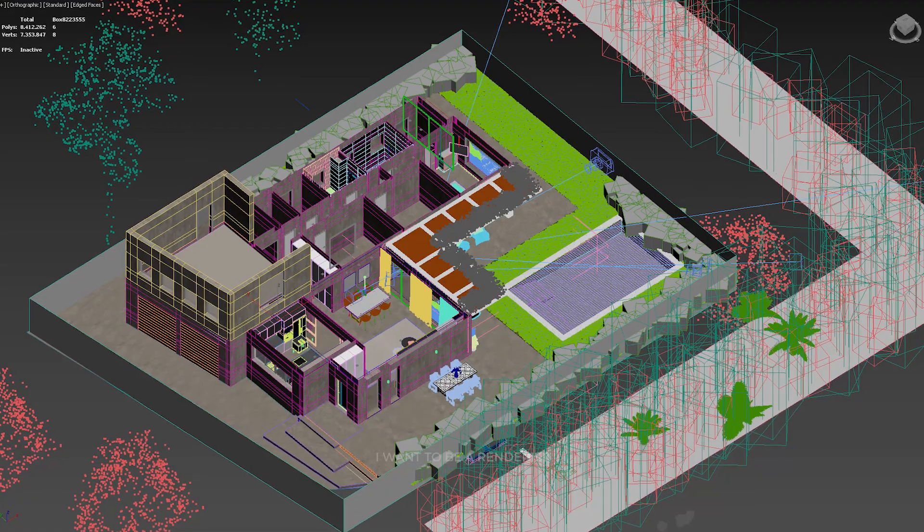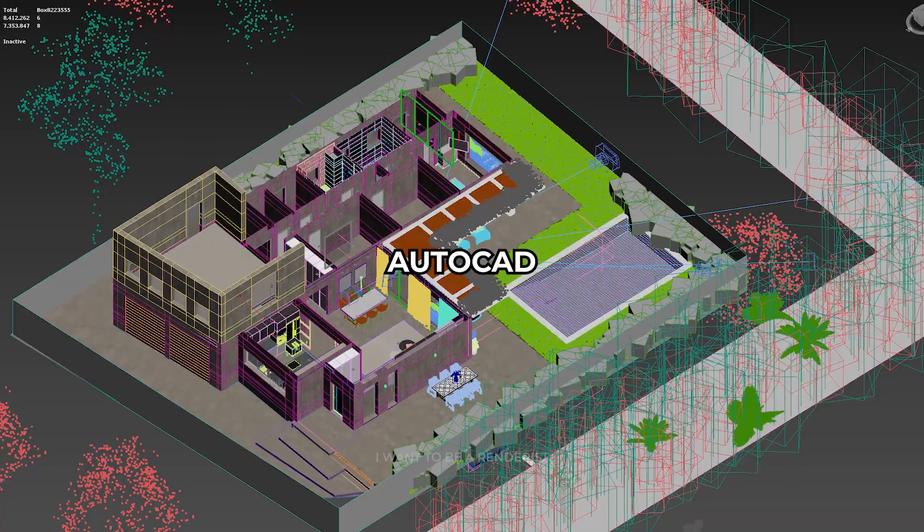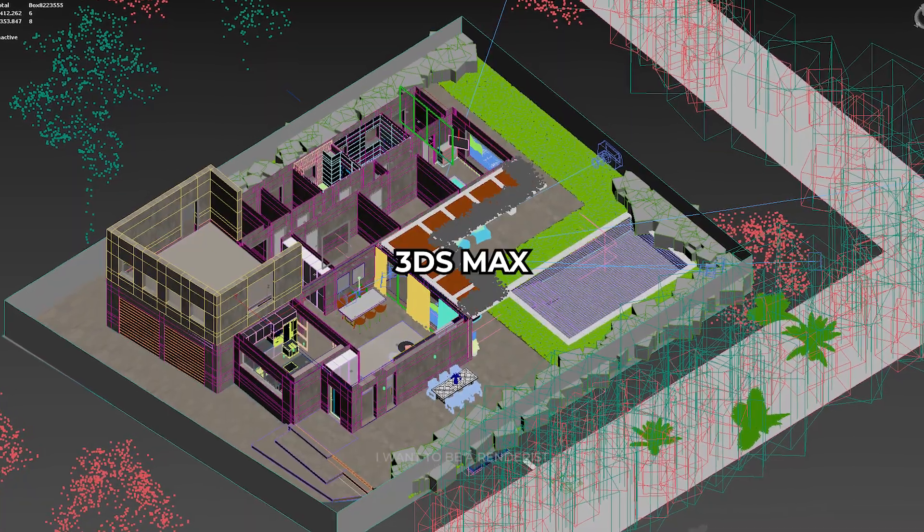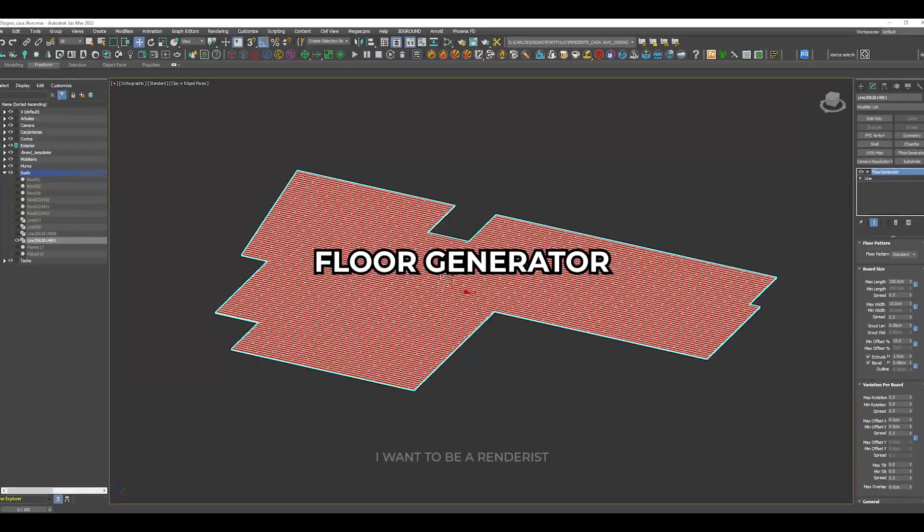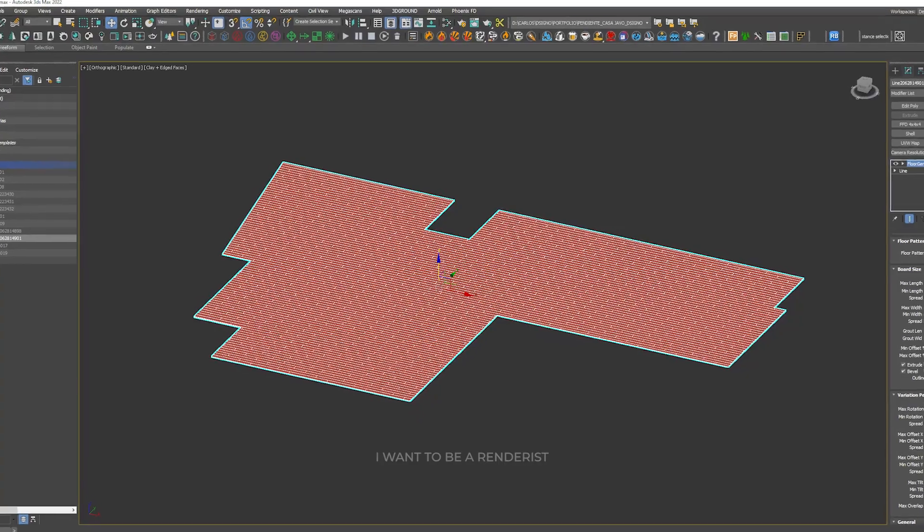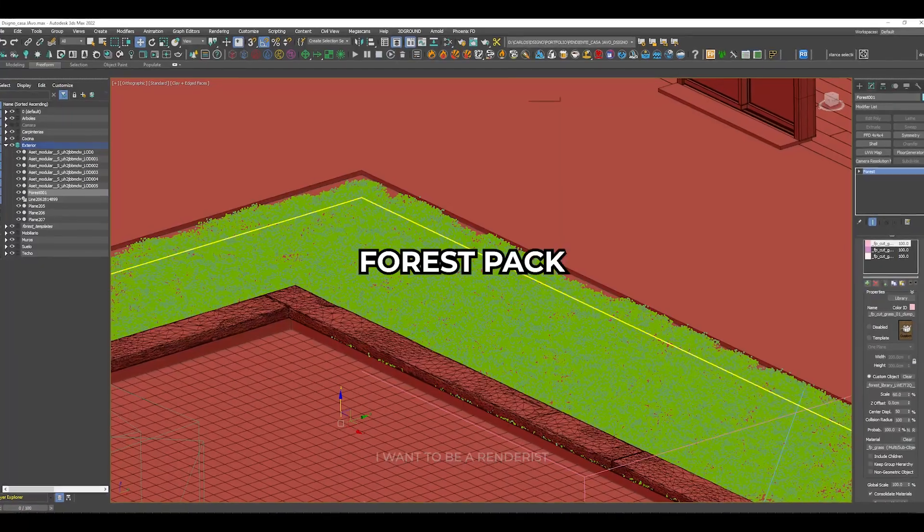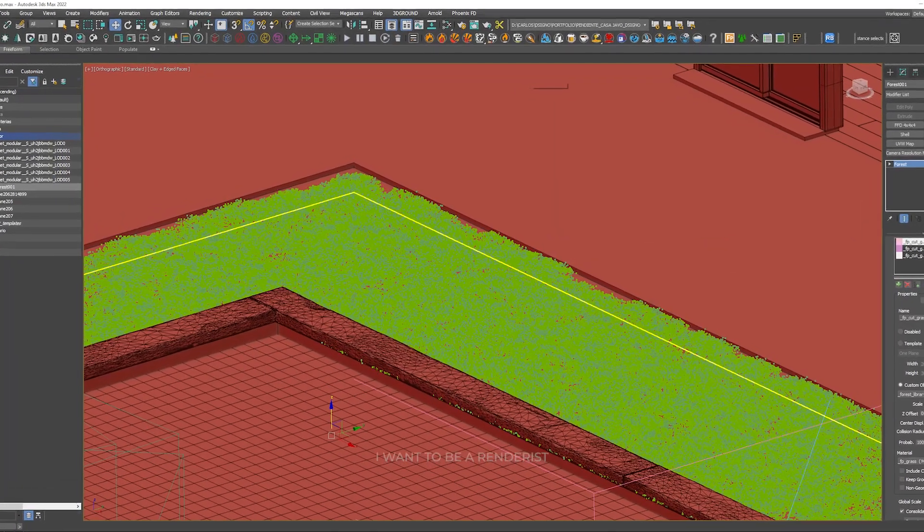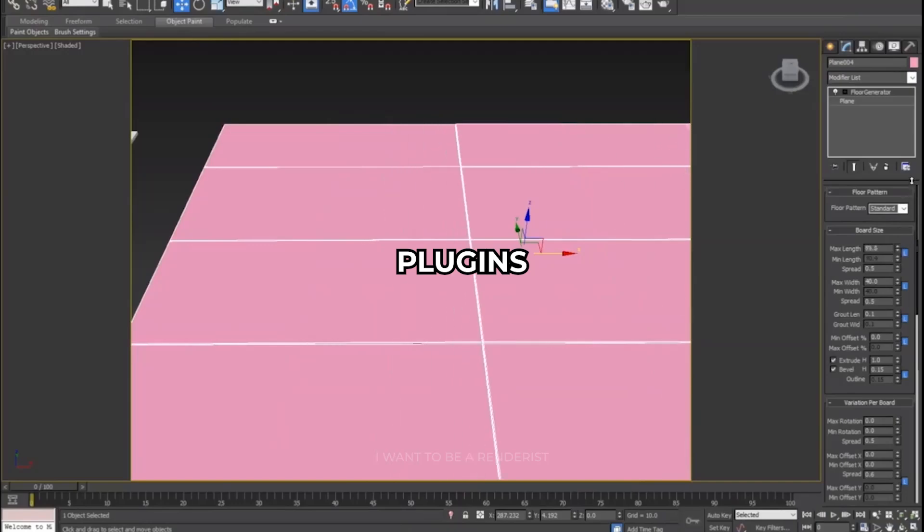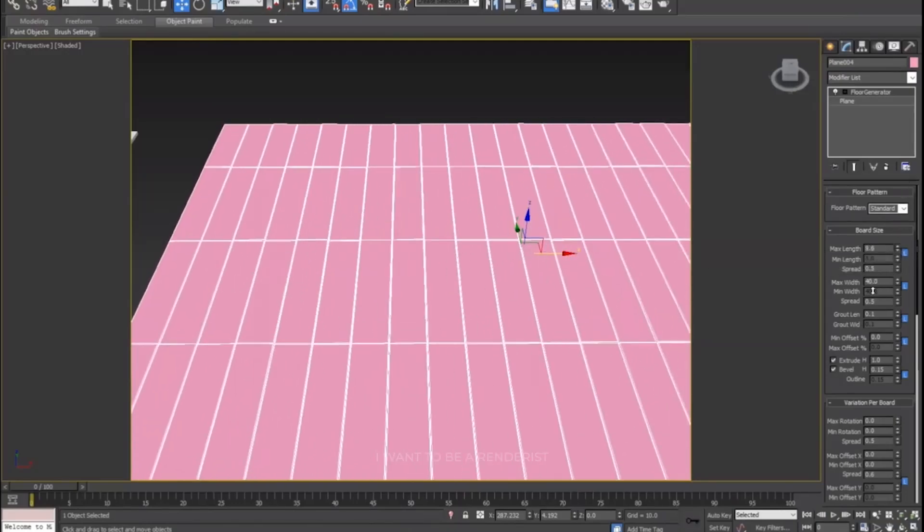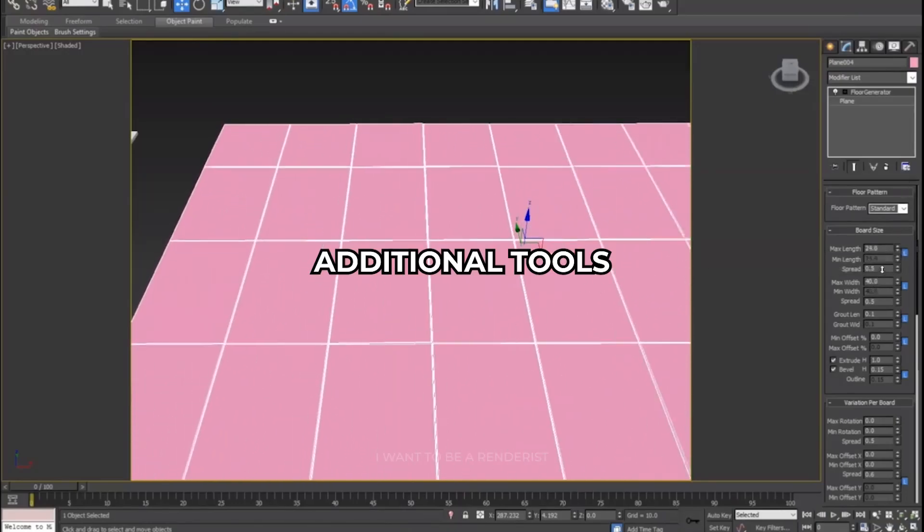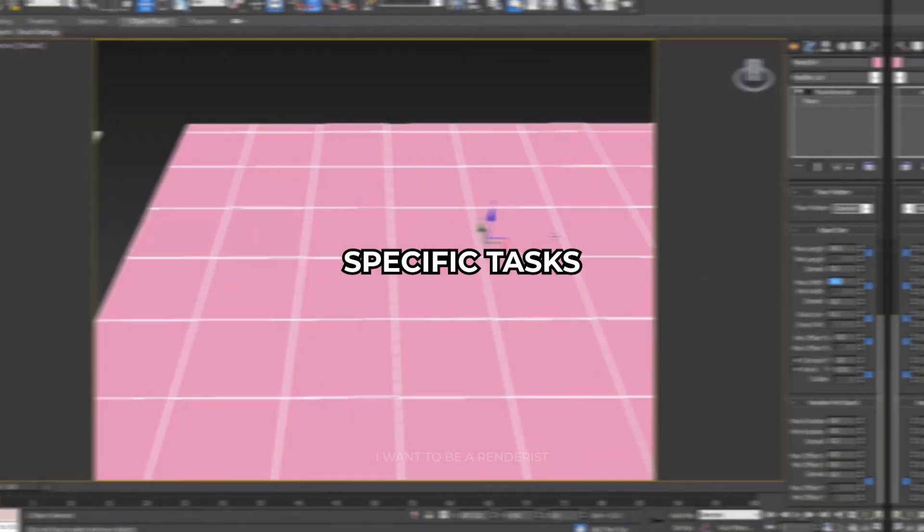He started modeling from the plans received in AutoCAD and modeled everything using 3ds Max. He used the plugins Floor Generator to create tile or slat geometries and Forest Pack to add vegetation to the project. Using plugins makes the creation process more efficient and productive, as they provide additional tools that can save time and effort when performing specific tasks.